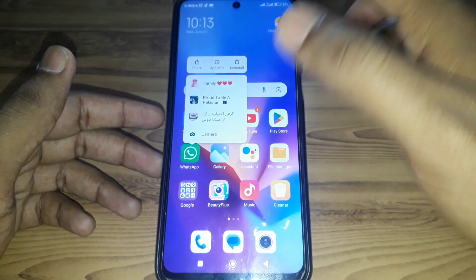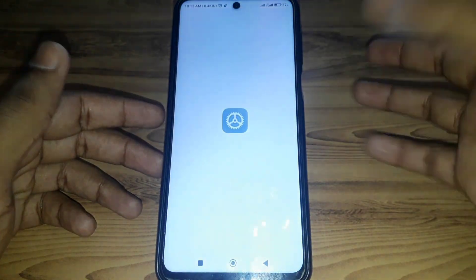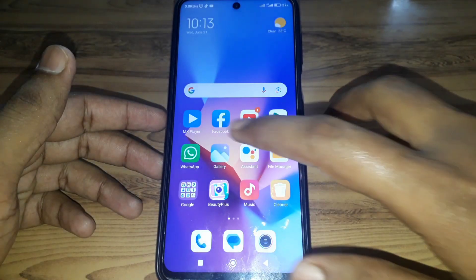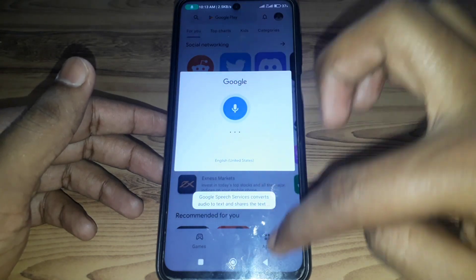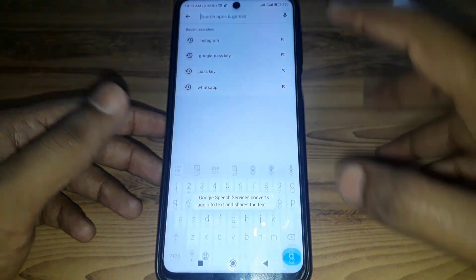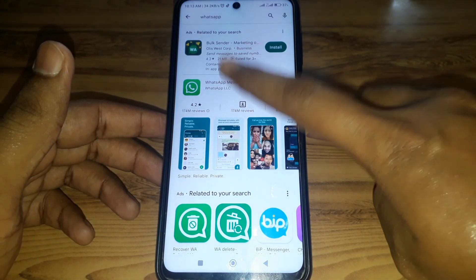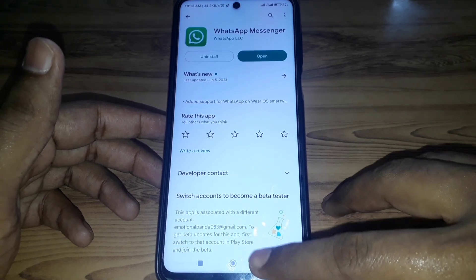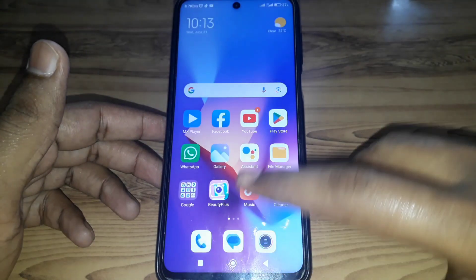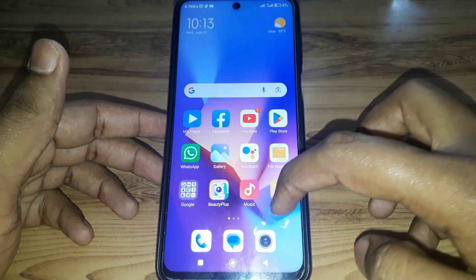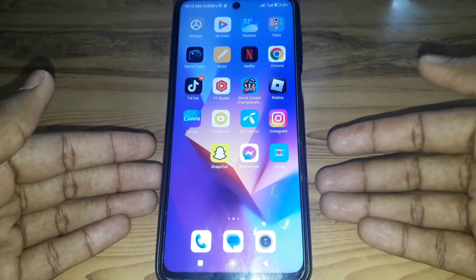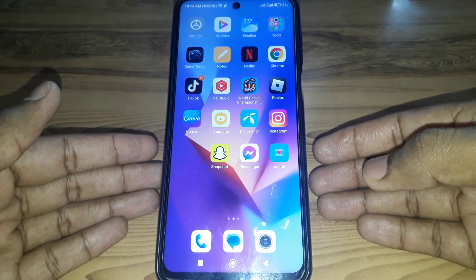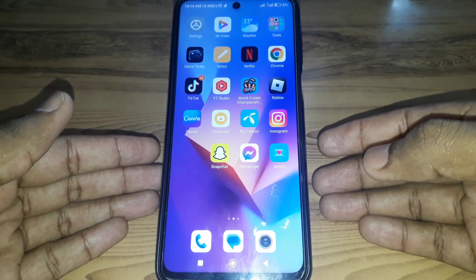Simply uninstall that app. After that, open the Play Store and search for WhatsApp — the official WhatsApp. Install the official WhatsApp on your device. If you install the official WhatsApp, this kind of error will not occur, because WhatsApp usually detects that you are using the wrong version.